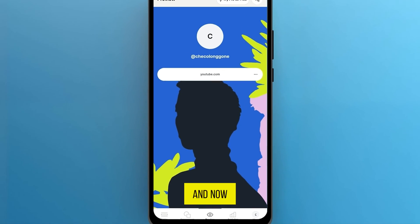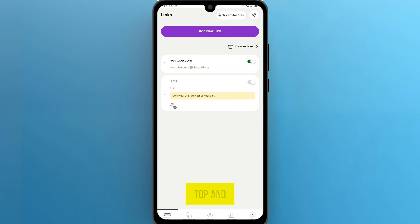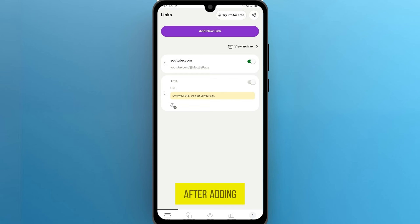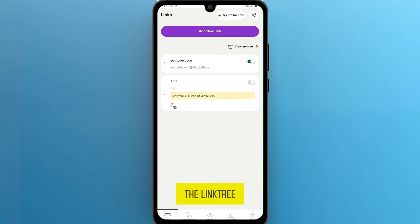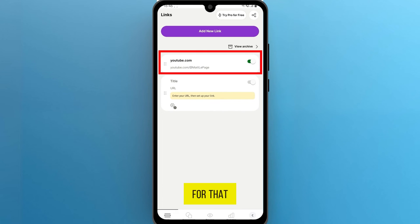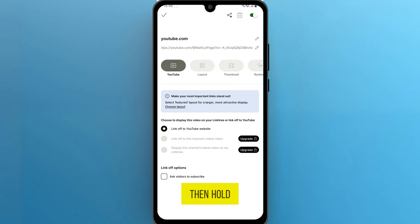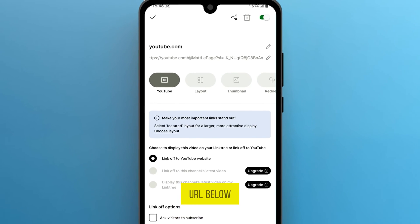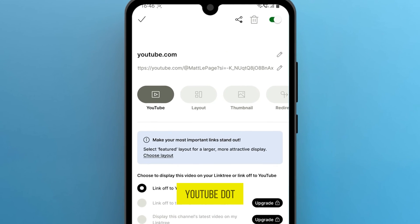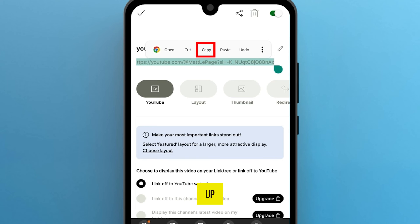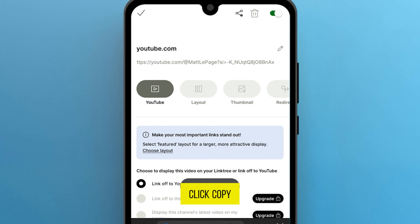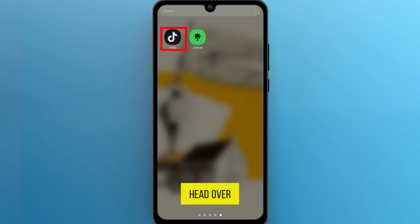Now scroll back to the top and go to Links. After adding all your desired links, our page is totally set up. Now copy the Linktree link provided. For that, click on your saved link and then hold on the URL below YouTube.com. Now the option will pop up. Click Copy. Time to head over to TikTok.